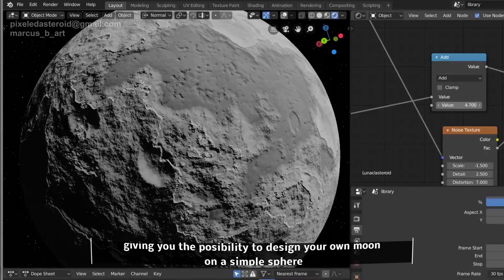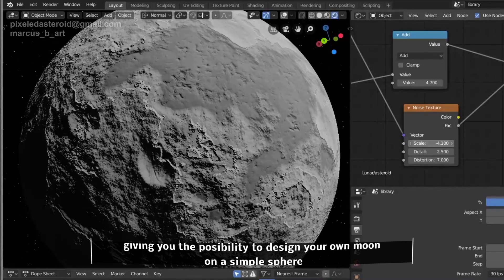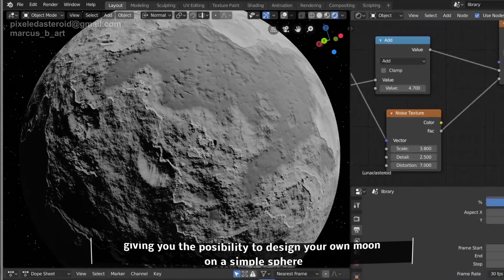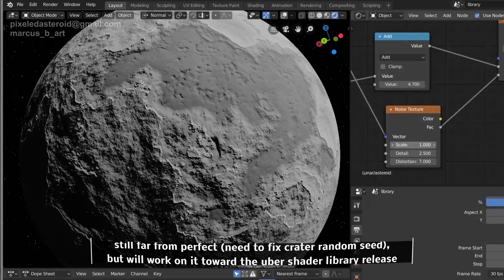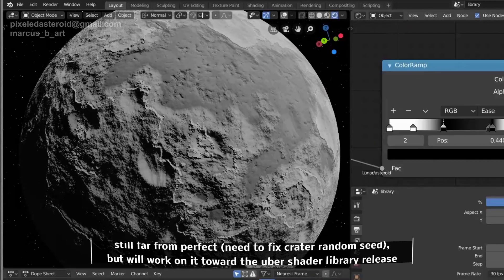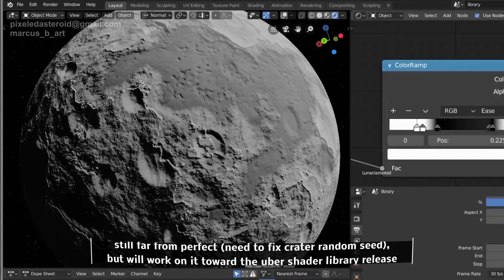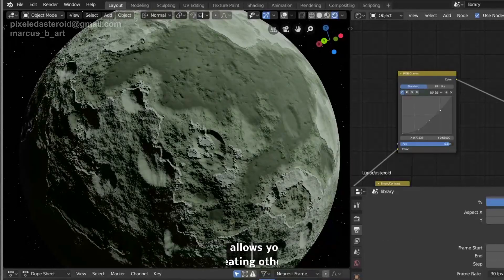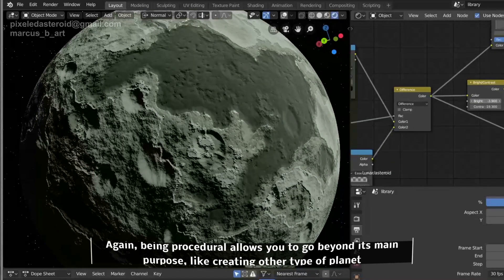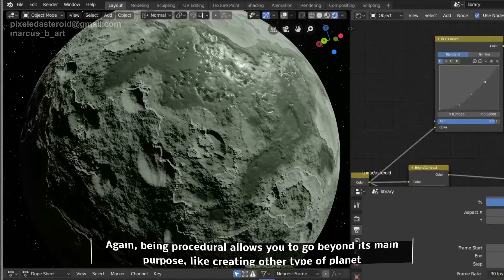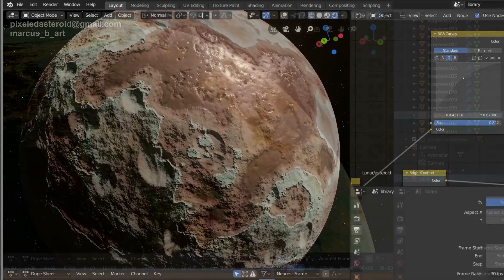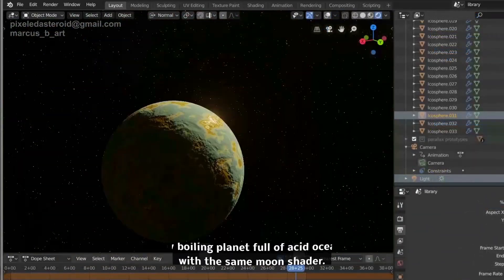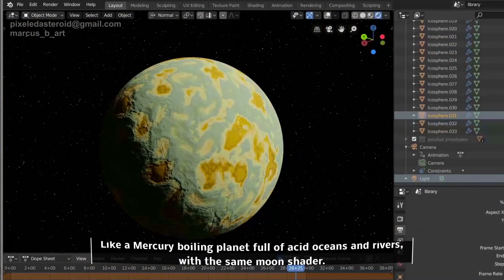Don't worry about the video in the background, because we are going to talk in depth in a few seconds about all the options and things you can do with the procedural shader. You can stick to making your own moon, or go beyond the moon and make your own planet — whatever you like — and we are going to check it out right now.